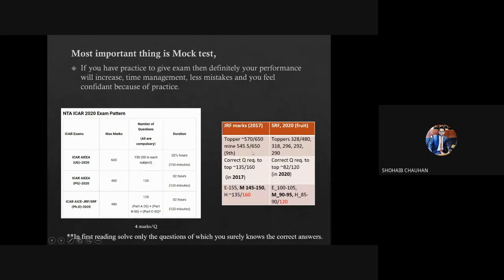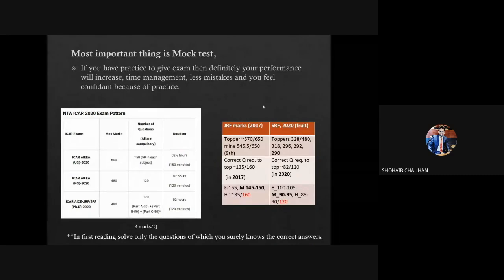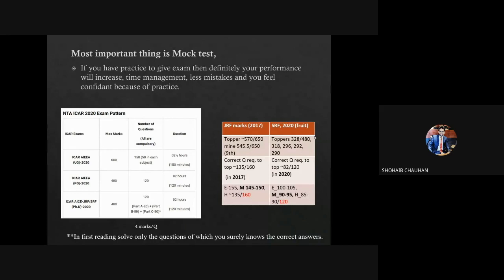After your first reading you will get a basic idea about whether the question paper is hard or easy, and you can set your target accordingly. How many questions you attend also depends on your preparation. If your studies are thorough, even a hard question paper will seem easy. If preparation is not good, even an easy paper will seem difficult. So remember, your study is the most important thing.